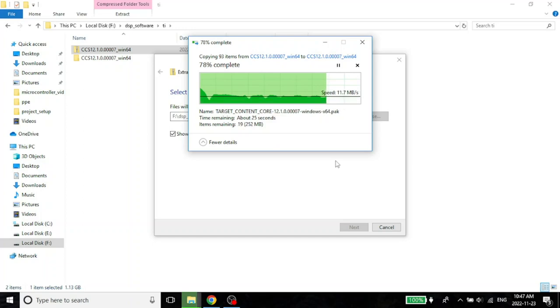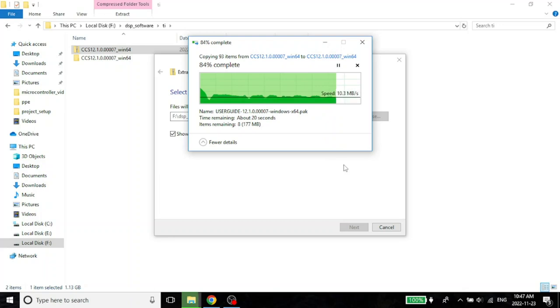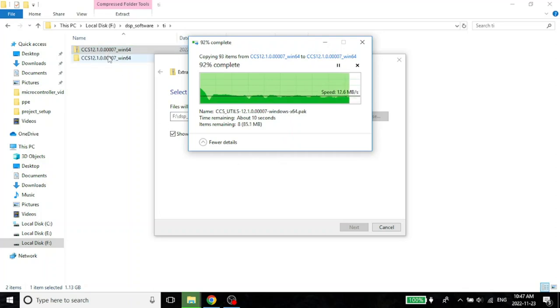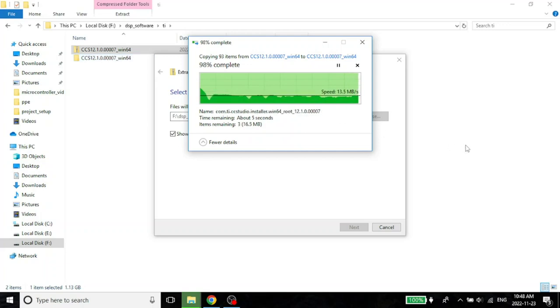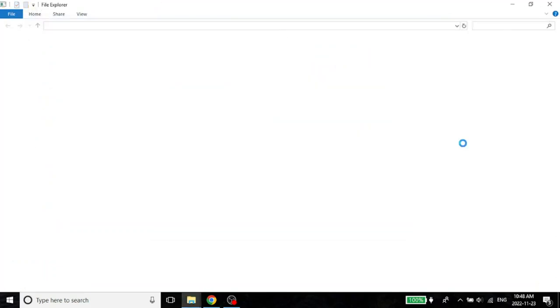This computer is quite old. The good part is that even though it's been such an old computer, you can still install the latest version of Code Composer Studio and you can also do all your programming with such an old computer. That's good news. Should be done soon and it is done.